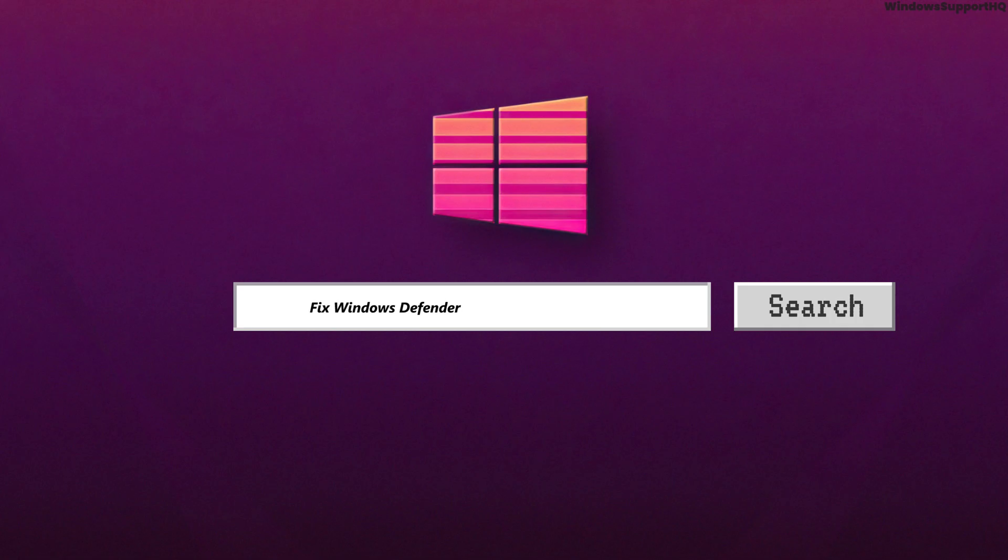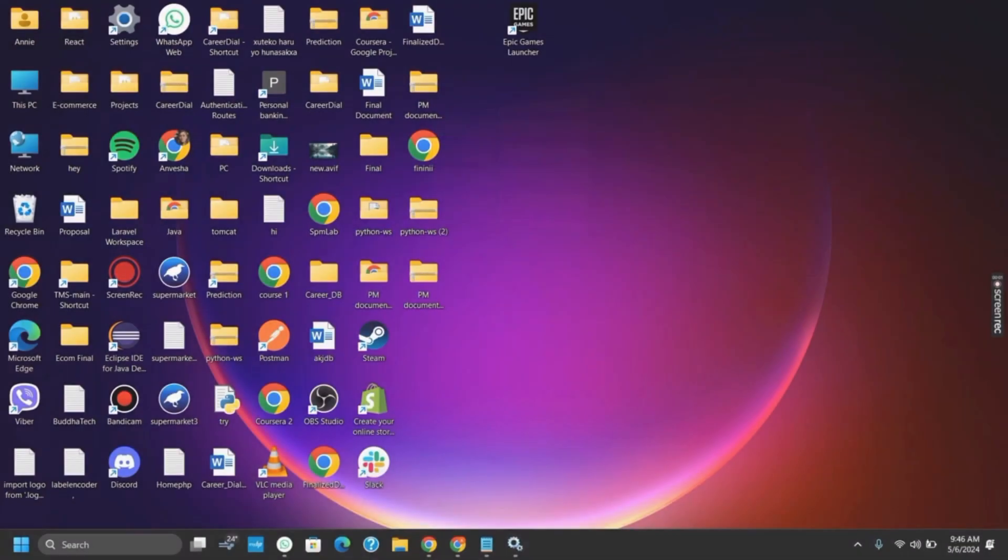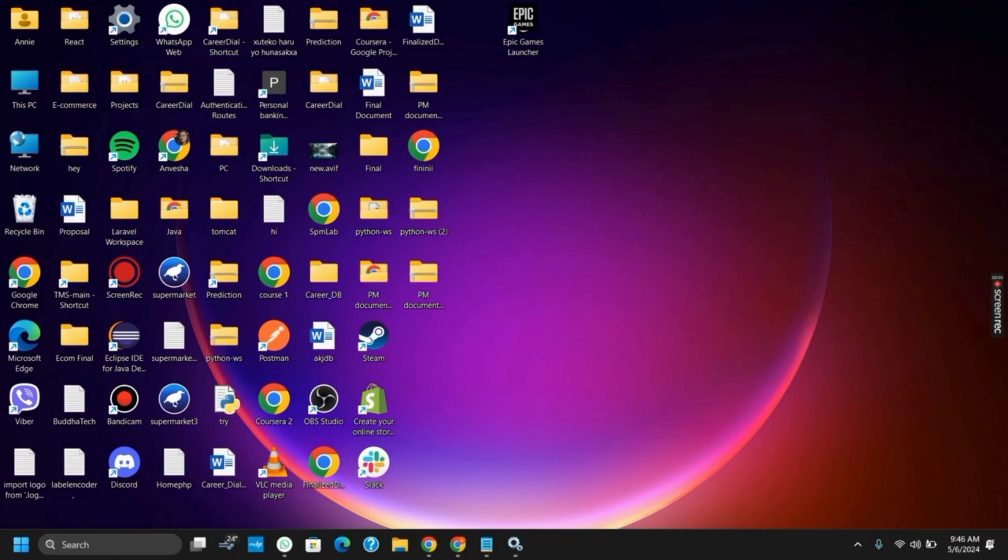How to fix Windows Defender Security at a Glance. Hello everyone and let's get started.